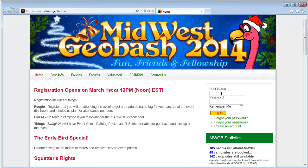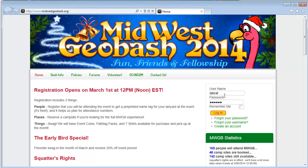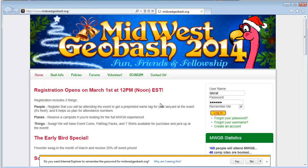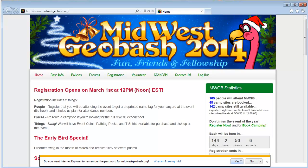First you need to sign in, so if you don't have a username, go ahead and get a username. But I have a username, so I'm going to go ahead and sign in. You don't need to click remember me, but it keeps you logged into the site, which makes it easier the next time you come back.